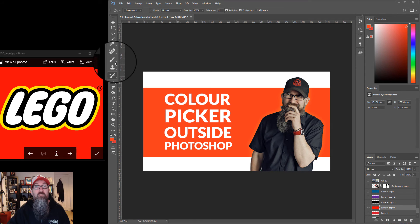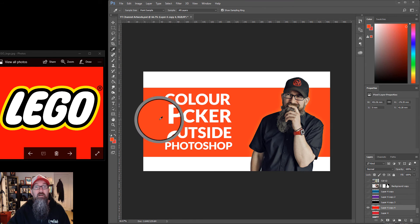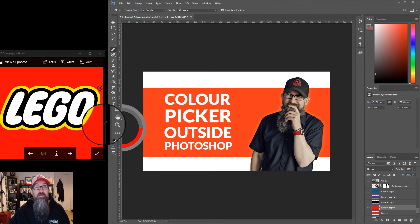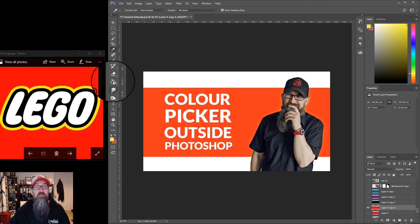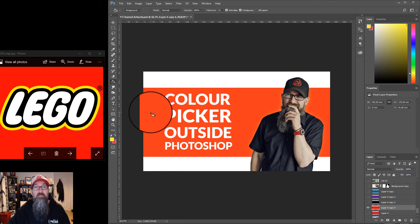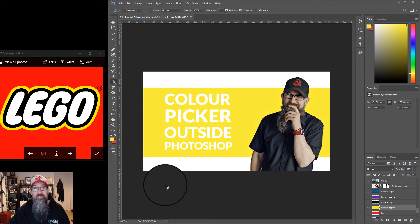Or if I want to pick the yellow, again hold down, move over to the yellow and fill in the color. And that's it.